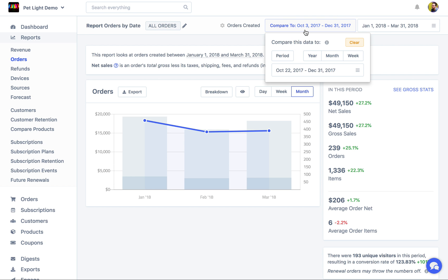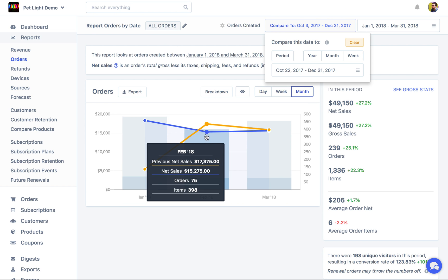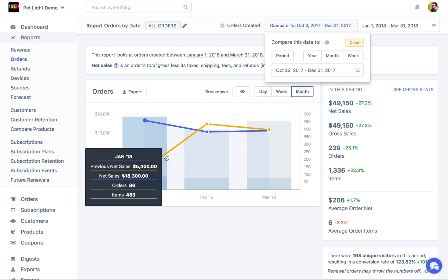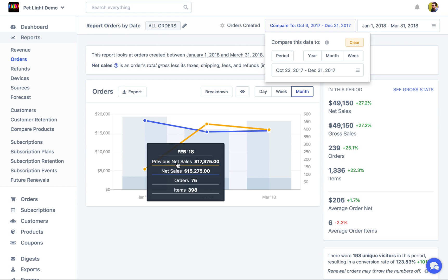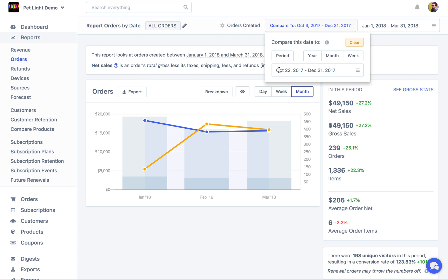If you want, you can click that and change the period being used. By clicking that it actually shows on the chart — most of the charts will show the previous period overlap so you can see how you've grown. By default it is using the previous period, but you can just click here to make it previous year, previous month, previous week, and you can also just choose a completely different period.